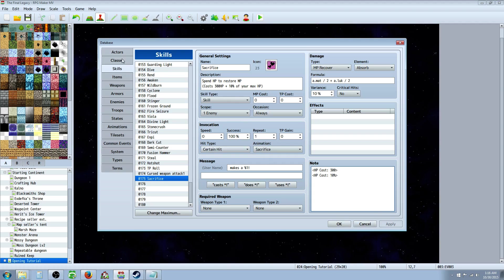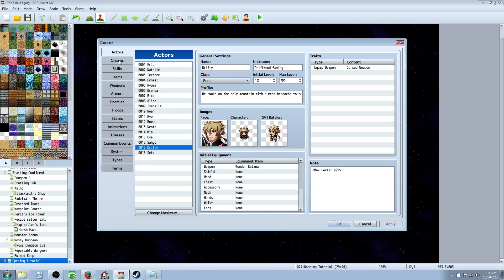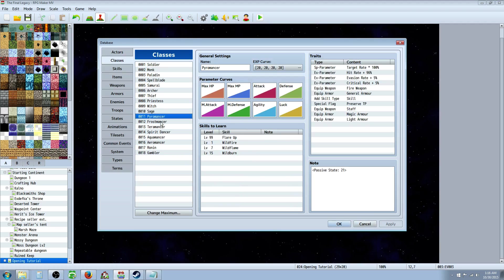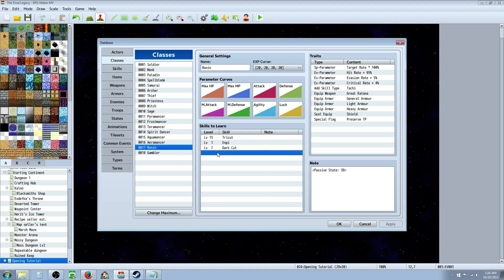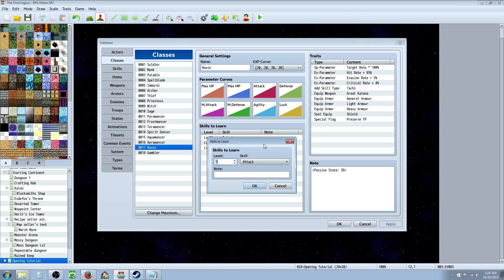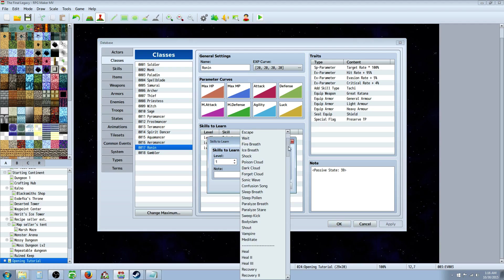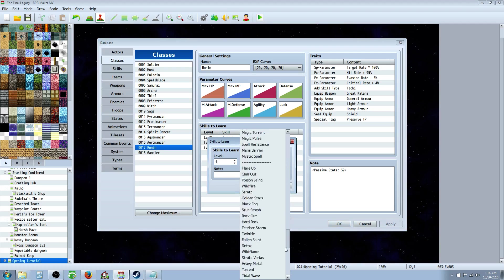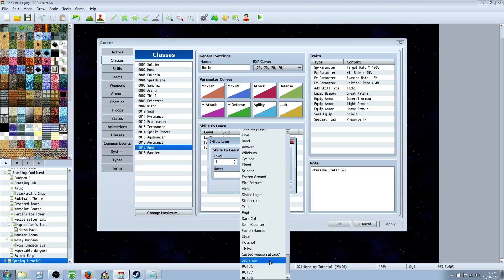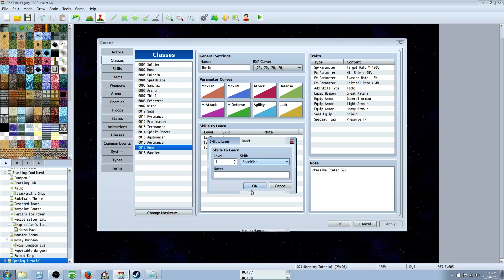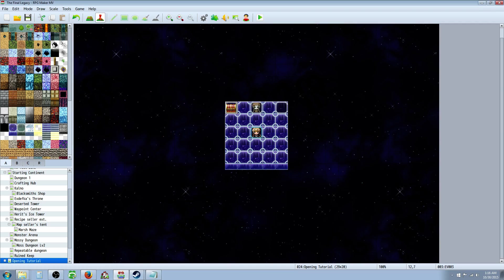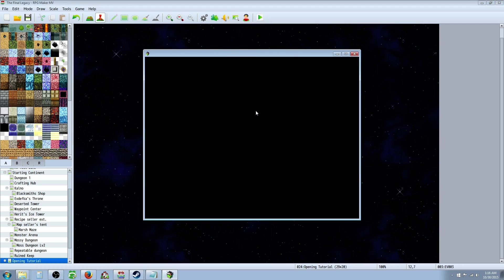So, then all you have to do then is award it to one of your classes. We'll just give it to Drifty real quick to test it. Right click, edit a free space. I hate that bug. Select Sacrifice. Okay. Apply. Save the game. And let's test it on some slimes real quick.